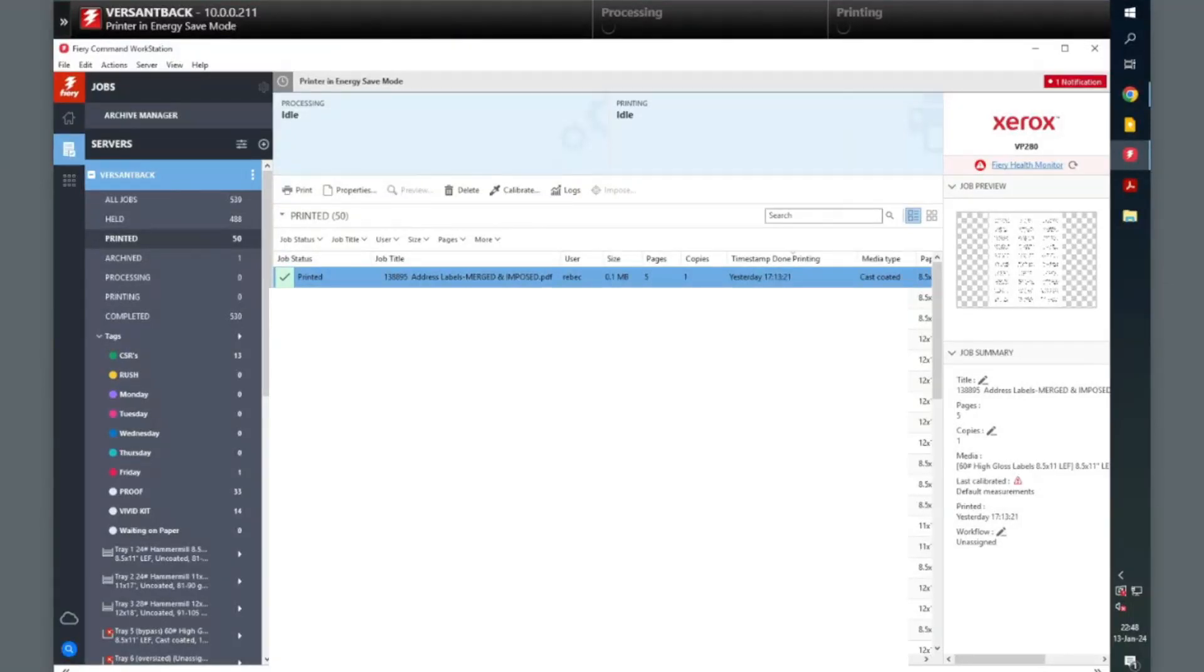In this video, I will show you how to create a workflow preset in your Fiery Command Workstation software.